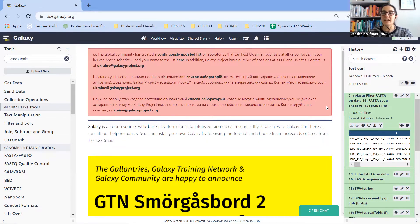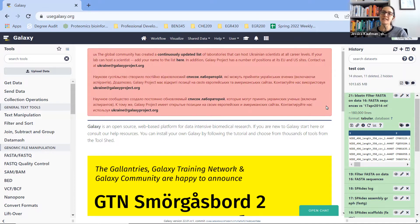Hi everyone. In this quick video, I'm going to show you how to deal with Galaxy BLAST results. You may end up with a really big file that's hard to scroll through, and this is an easy way to sort it in a spreadsheet.